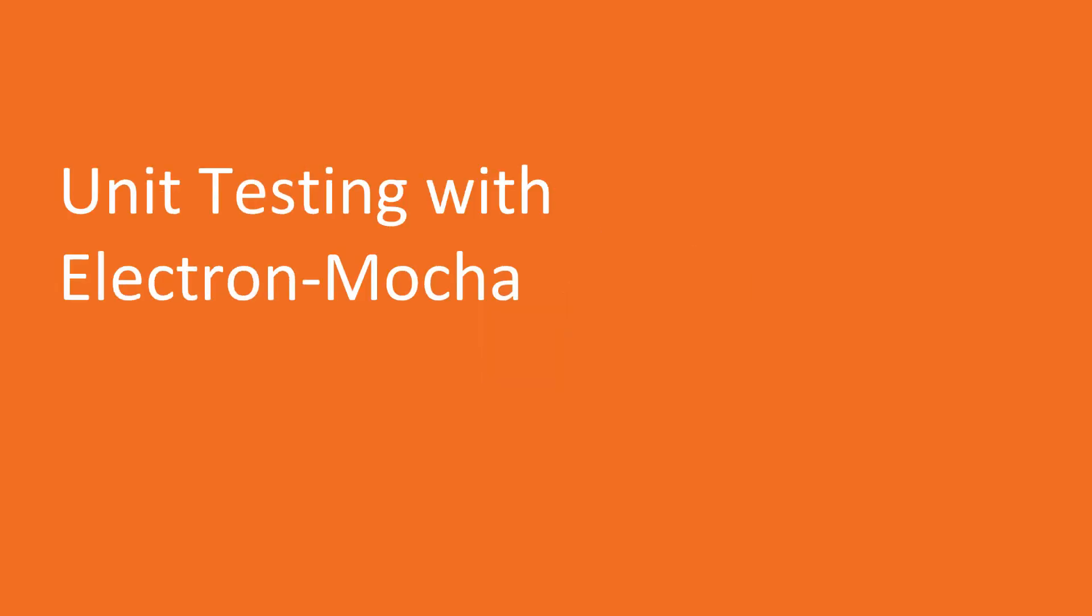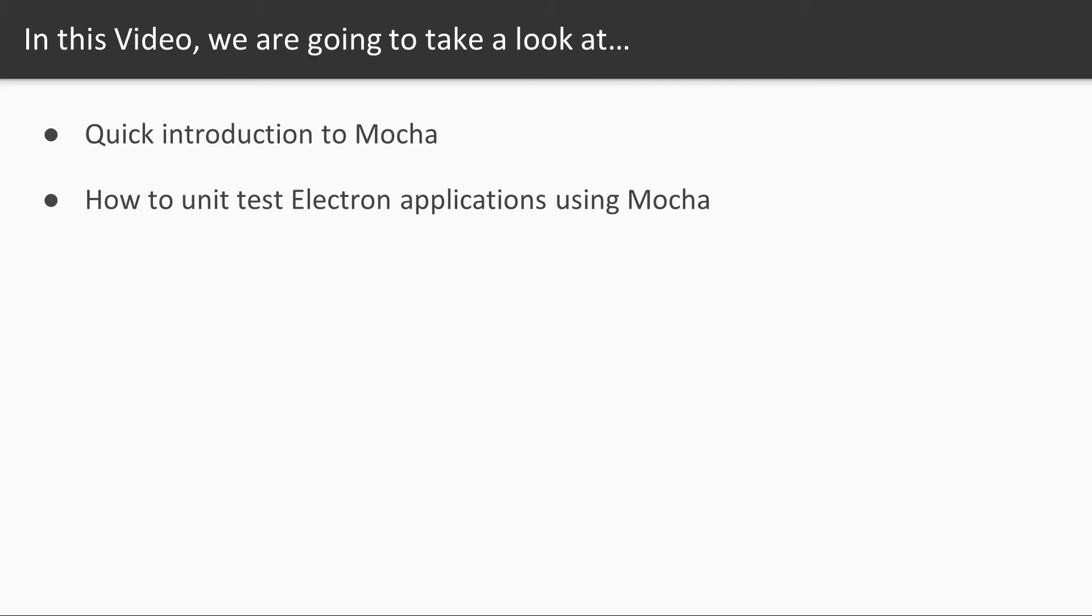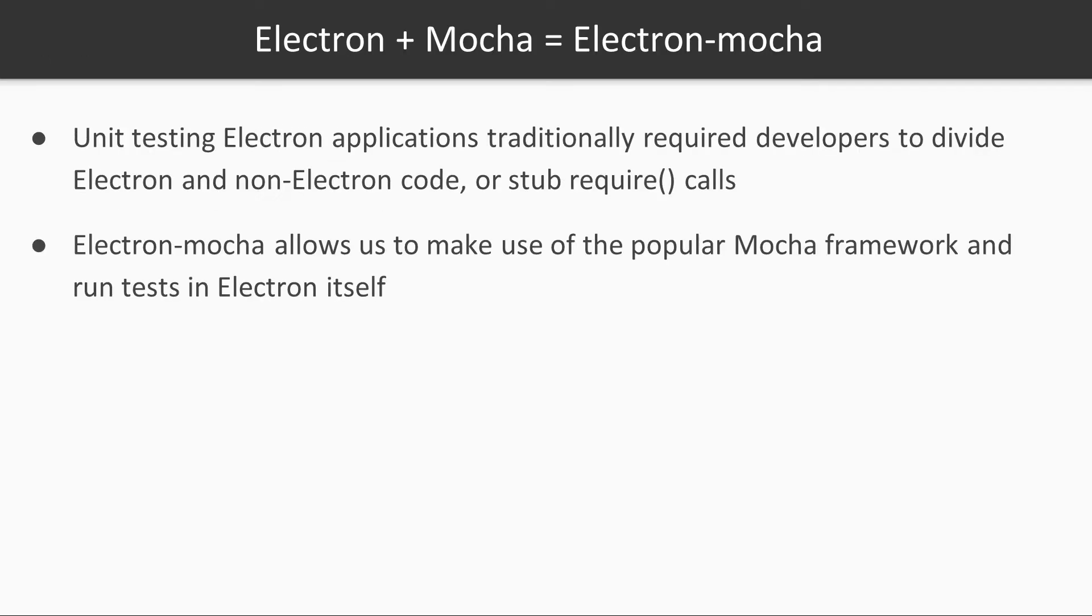Welcome to the first video of section number 4. In this video, we will cover everything you need to know to effectively unit test Electron applications.